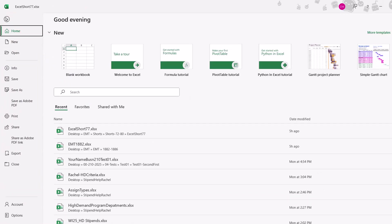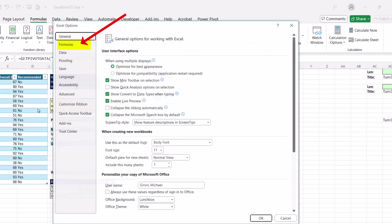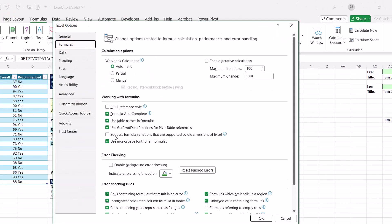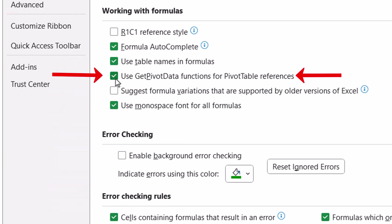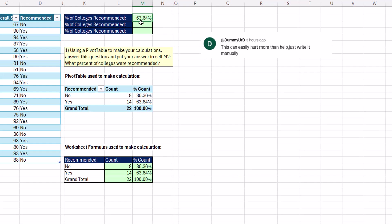File, Options, Formulas, and uncheck Use Get Pivot Data. Now, I can simply equals. And yes, that's M15, a cell reference.